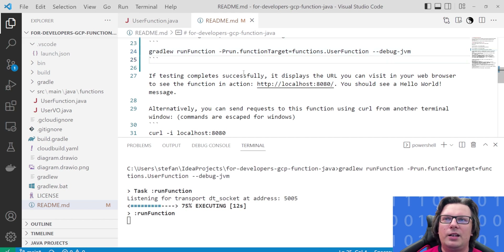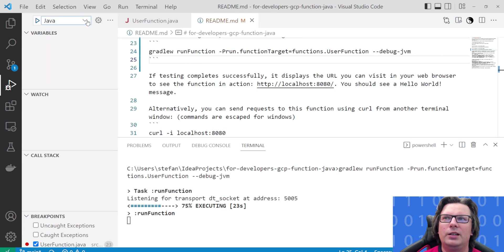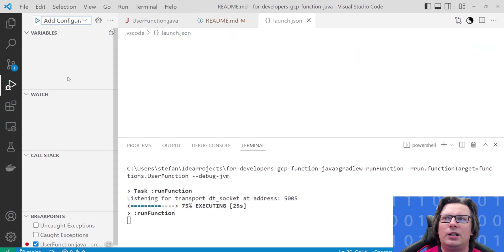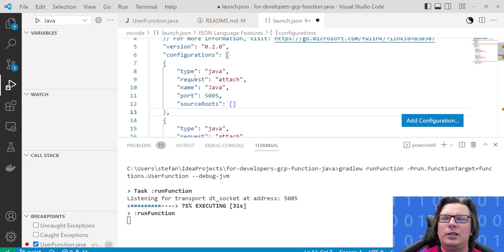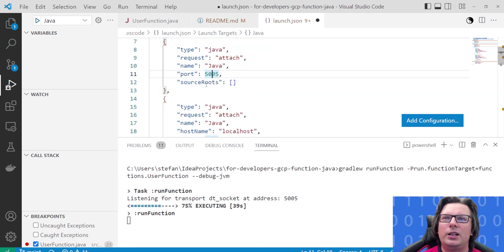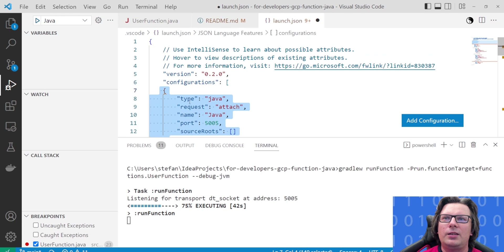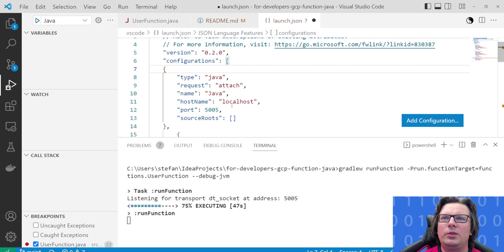What a surprise. Now if we want to really start the debug, we need to configure the Java debugger. Usually you have something like that, and I advise you to add a new configuration and search for Java debug attach. It will attach something like this: type Java, request attach, name Java, port 5005. This is important. It will complain if you don't have the host name, so you can put the host name as localhost and it would be sufficient.